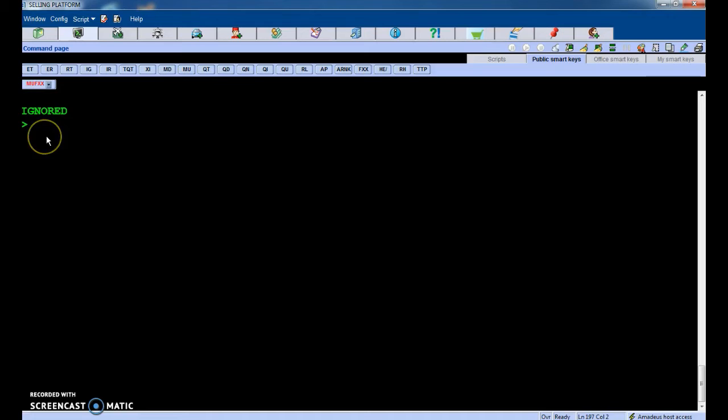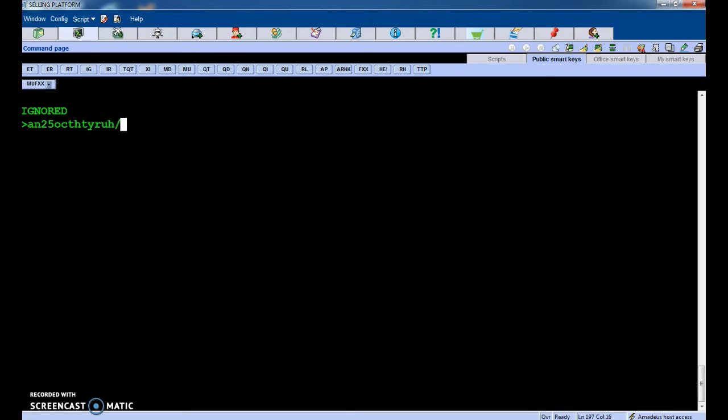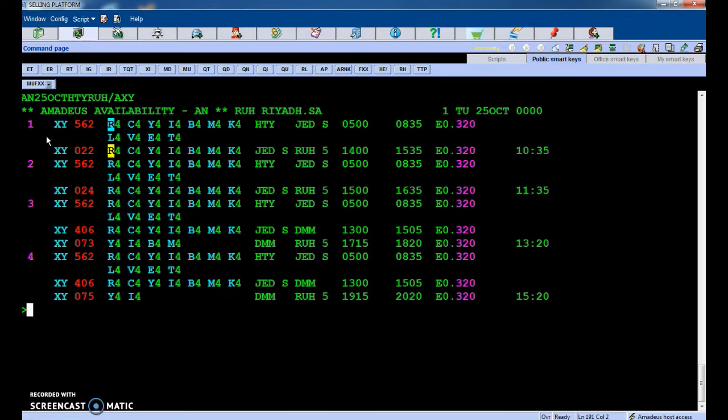Hi, today I'm going to show you how to make a reservation, how to make a PNR in the MADS system. Okay, first open the MADS system, then type AN for availability check. 25 October, this is the travel date from Antalya to Riyadh by plain.